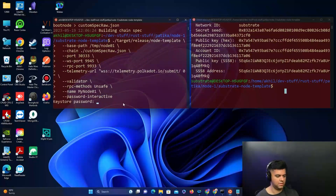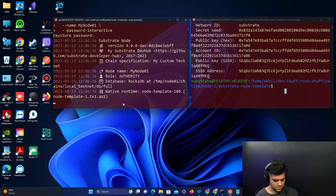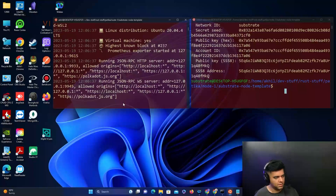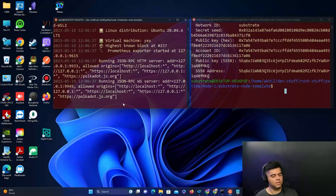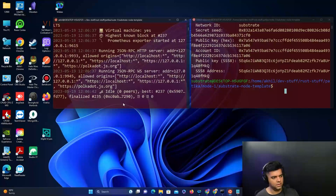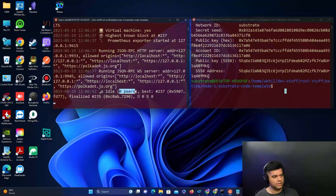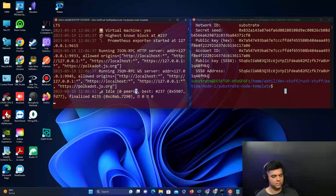If you try to run the first node now, it will ask for your password. After entering it, it will say 'idle 0 peers' because we haven't started the other blockchain yet.